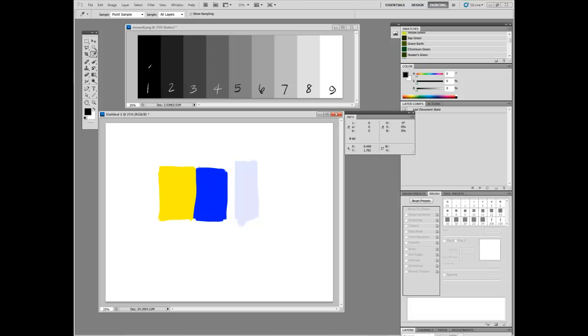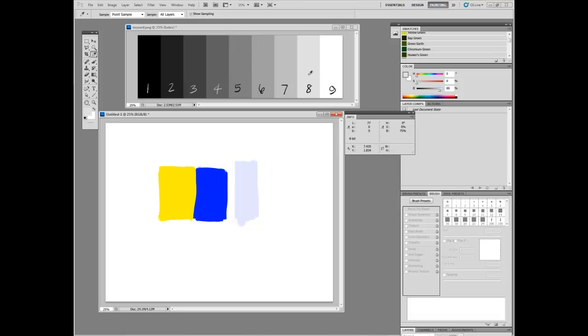But here you can see everything's fine. L, lightness is zero, brightness is zero. We're going to move up, lightness is 12, brightness is 12, 25, 41. They're maybe different by one or two percentage points, but otherwise they're exactly the same. You can see L and B are tracking together equally.